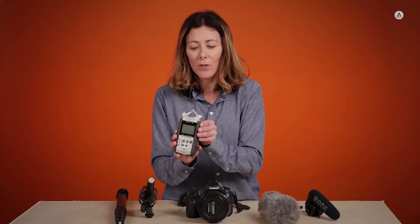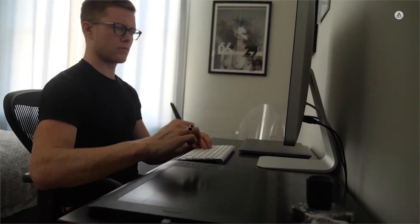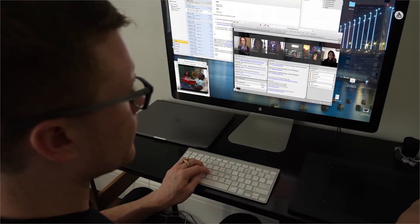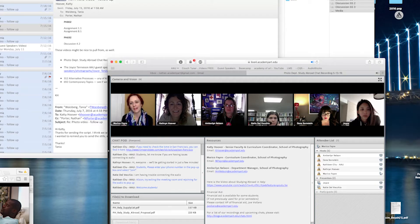Inside our virtual classroom you'll join other students from all over the world. In fact, we've hosted students from almost every continent and every state in the U.S. I've taught students in every age range, from right out of high school to second career seekers to retirees.